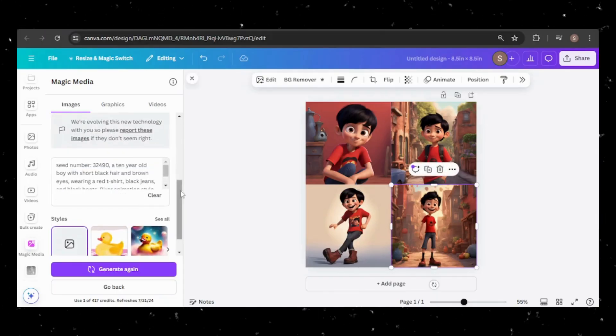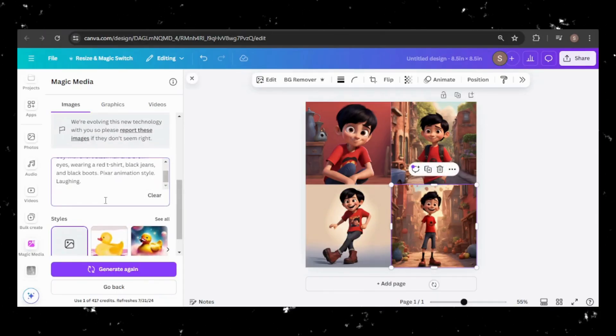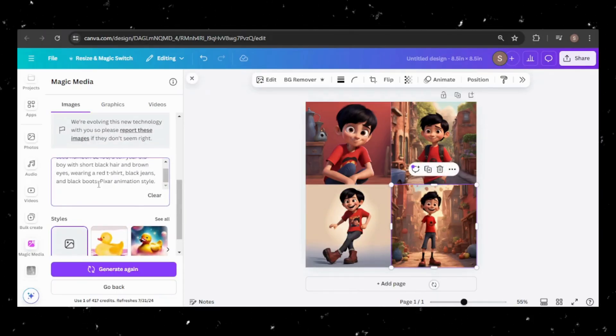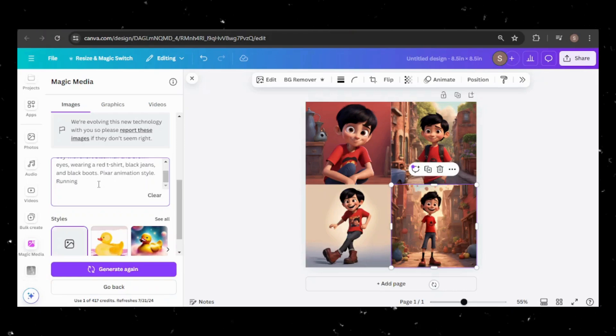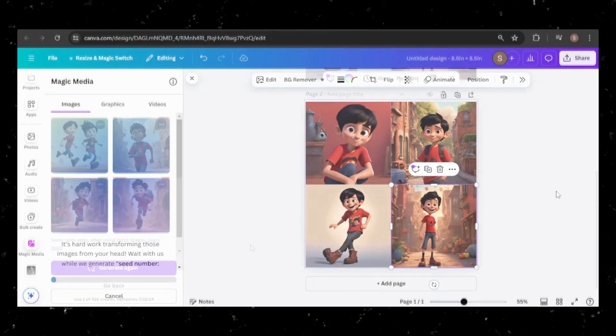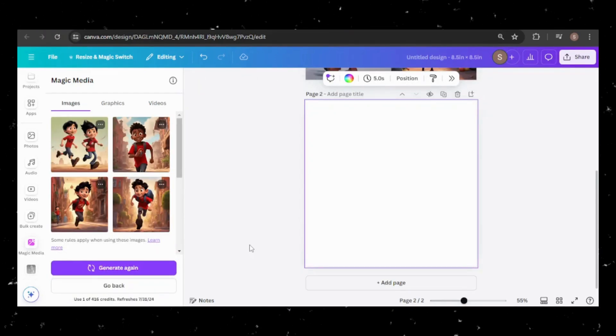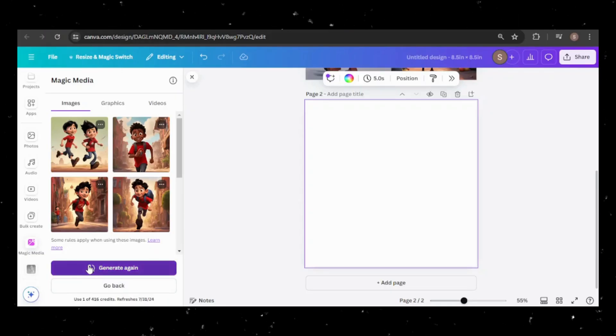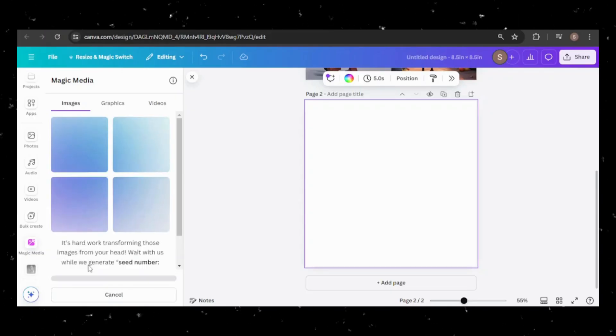Next, let's change the action. How about having him run? Unfortunately, none of these images quite work for me, so I'll generate them again.